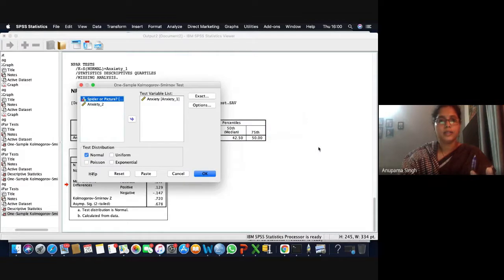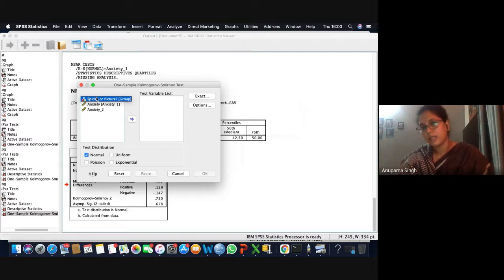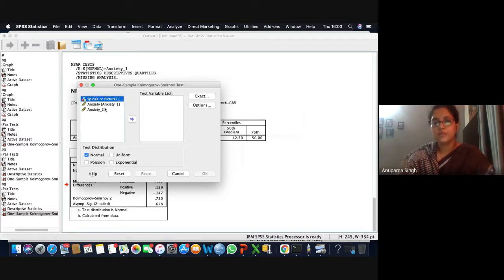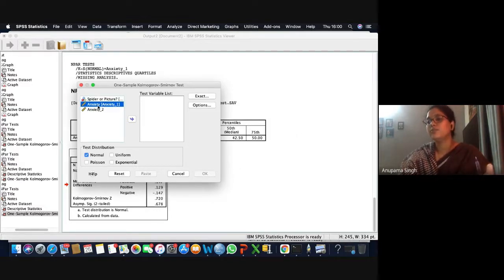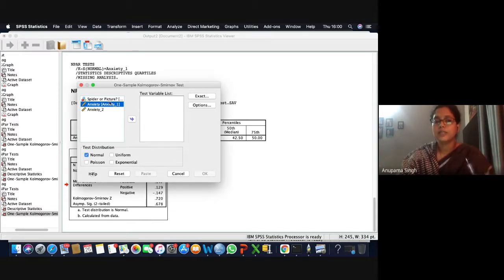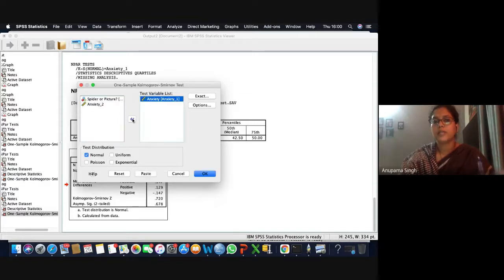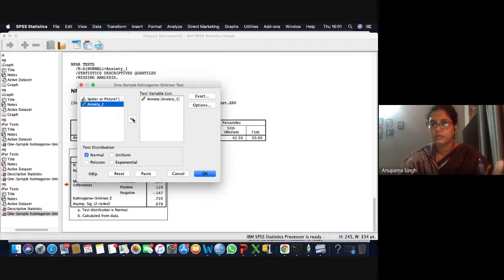You are selecting that. We have our variables in the left box. You will have to choose the variable you want to test for the KS test. I don't want to test 'spider in picture' — I want to test whether anxiety is normally distributed. It's a scale variable. We know the difference between scale, nominal, and ordinal variables. We are taking the levels of anxiety and putting that into the test variable list.